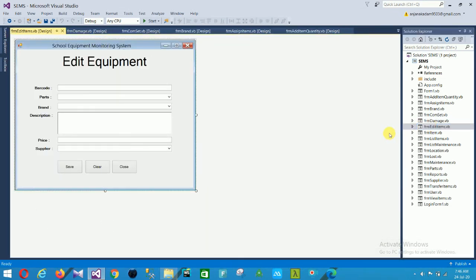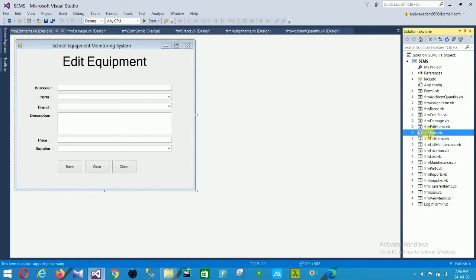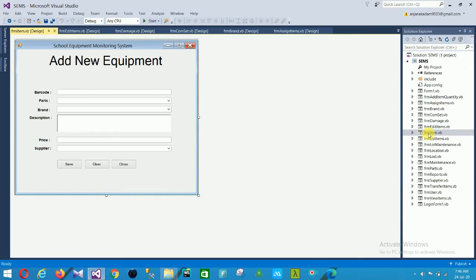One of the forms is the edit item form. For editing equipment, in this edit equipment form there are fields: barcode, parts, brand, description, price, and supplier, with clear and close options. The next is the add item form with fields: barcode, parts, brand, description, price, and supplier, along with save, clear, and close options.